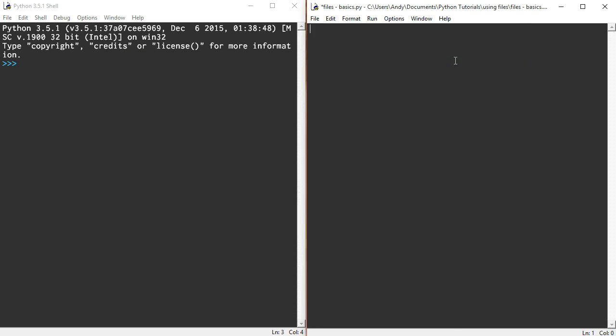Right, so the first thing I'm going to do again is set up the file name variable and I'm going to call it the name of that file name. So in this case it was example_file.txt.